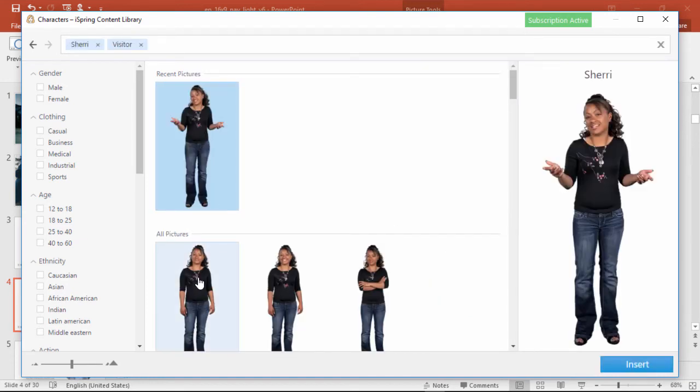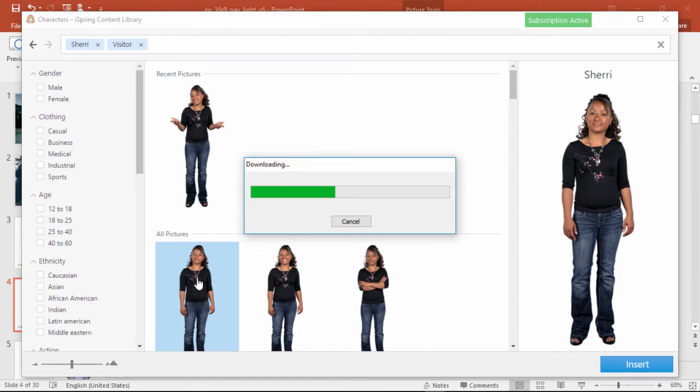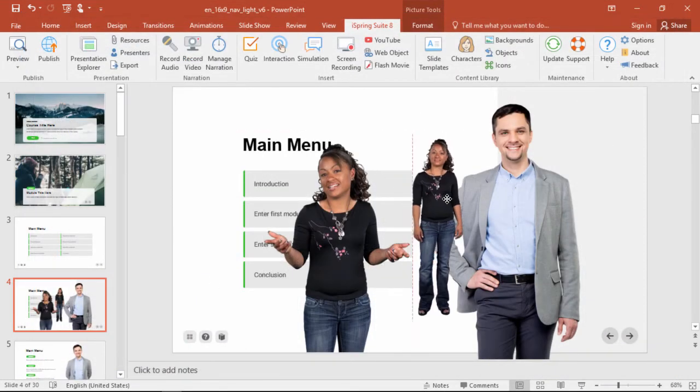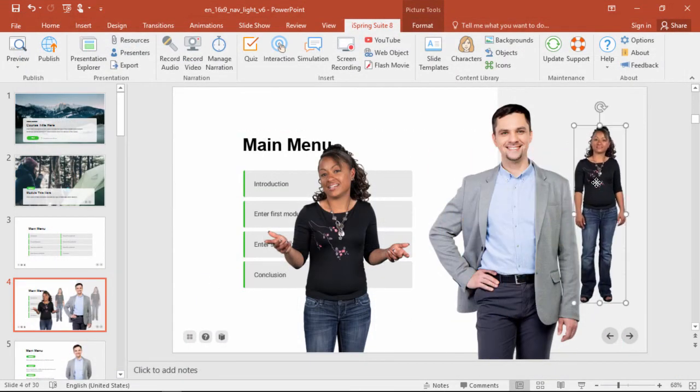Plus, you can add as many character images as you want, and I've even made another tutorial that shows you how to cleverly arrange them to simulate a conversation. Just check the description below to check it out.